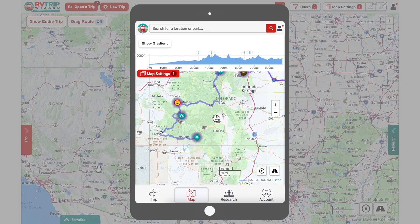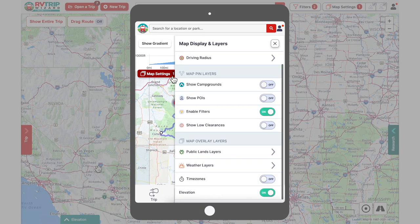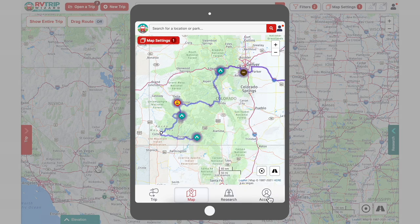Keep in mind that depending on the length of your trip, RV Trip Wizard may compress the graph to fit onto your screen. To hide the elevation graph and return to your map in full, go back into the Map Settings menu and toggle the Elevation layer to Off.